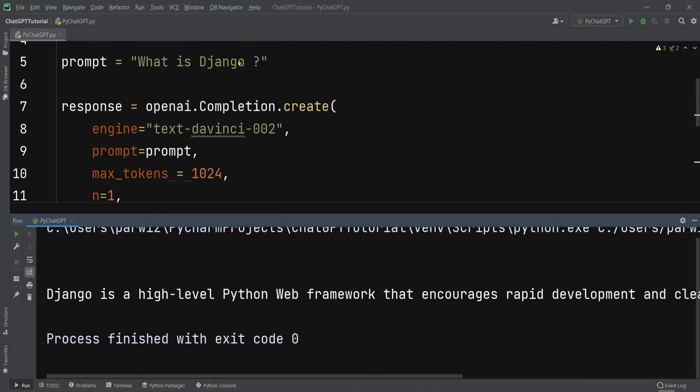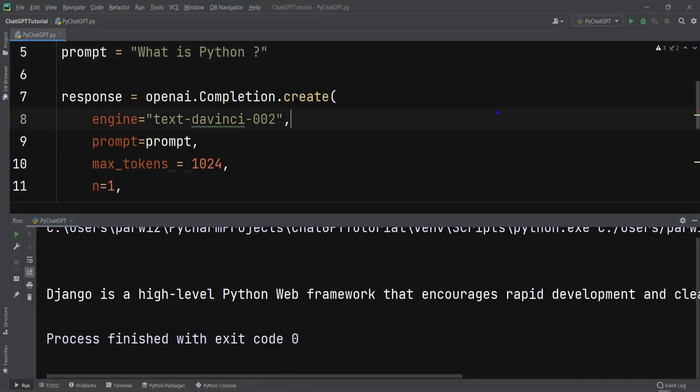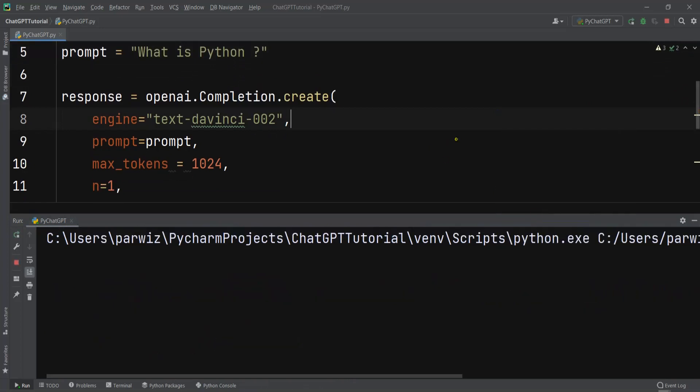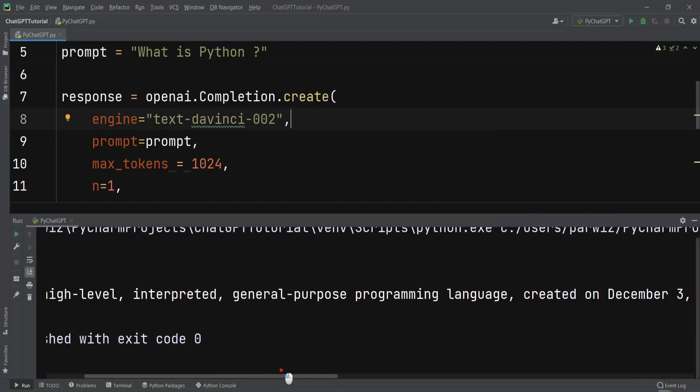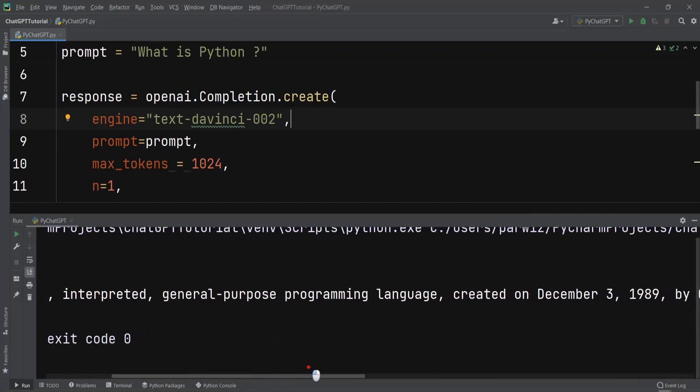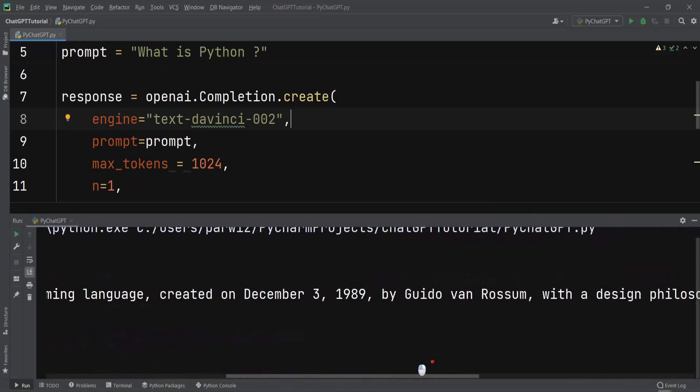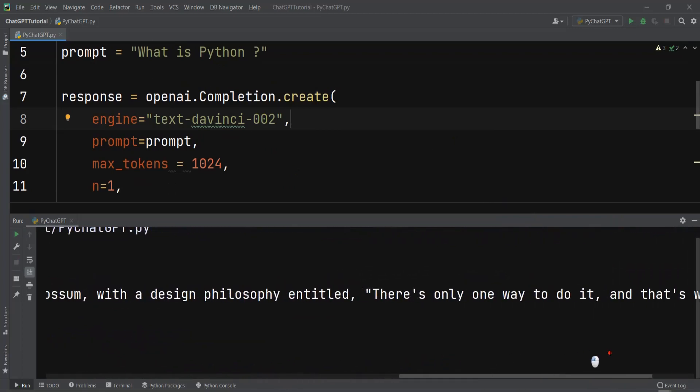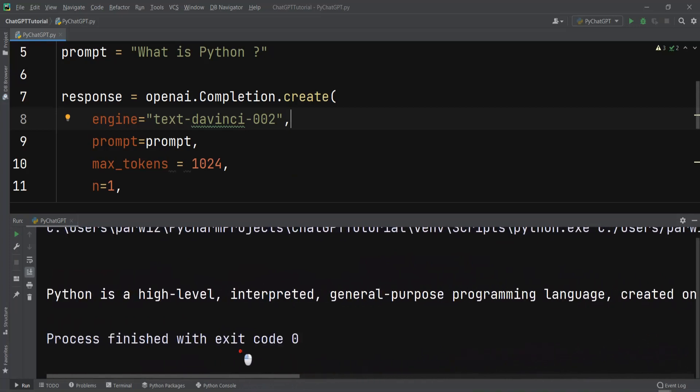If I change this to "What is Python?" and run this again. I see that Python is a high-level interpreted general-purpose programming language. You can see that we have used the OpenAI library and we can get the text from OpenAI and from ChatGPT.